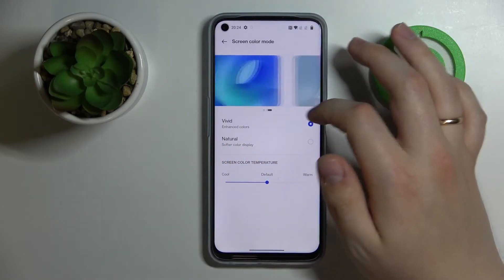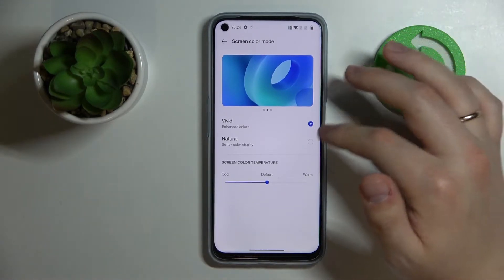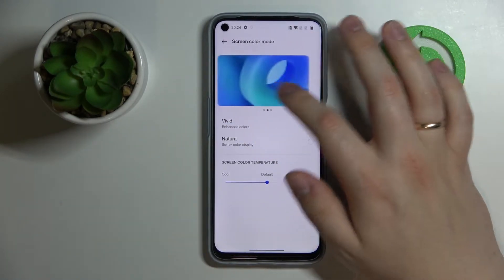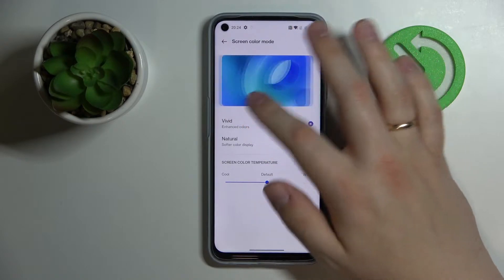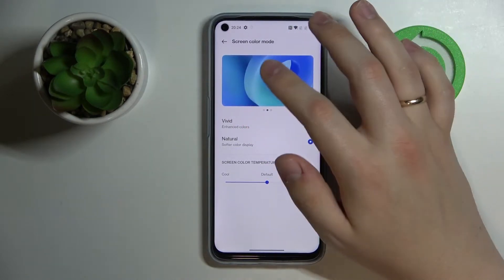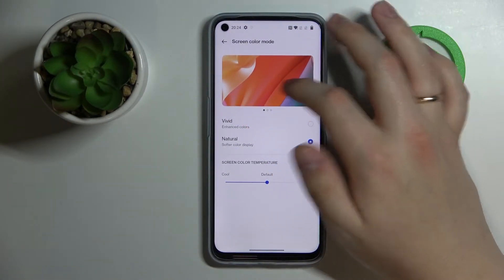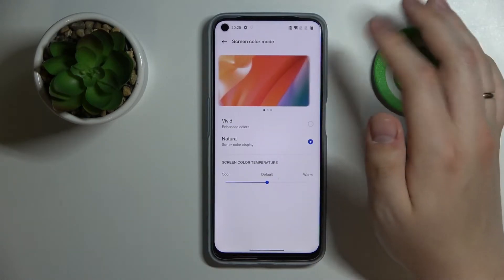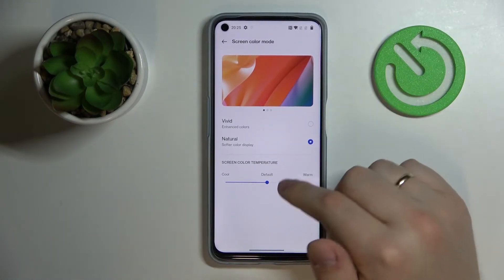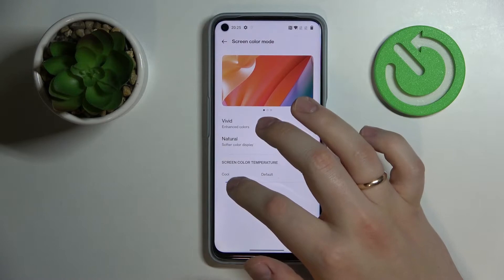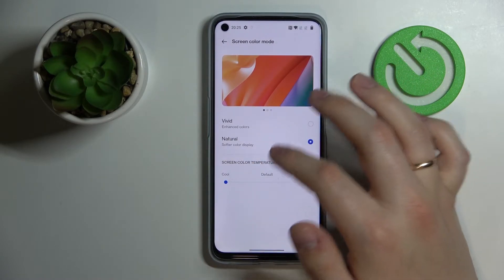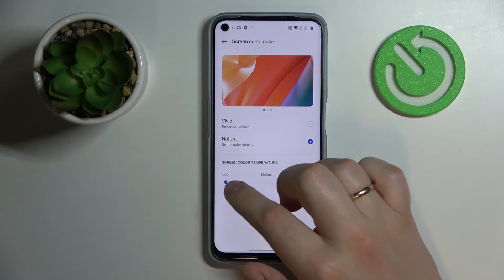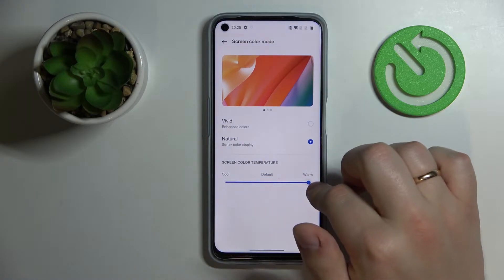Choose whatever preset you like better. For your convenience you also have preview pictures in order to immediately see how the colors you have opted for will exactly look like. As a bonus you are also able to change the color temperature here as well — by dragging this bar you can go from cool all the way up to warm.